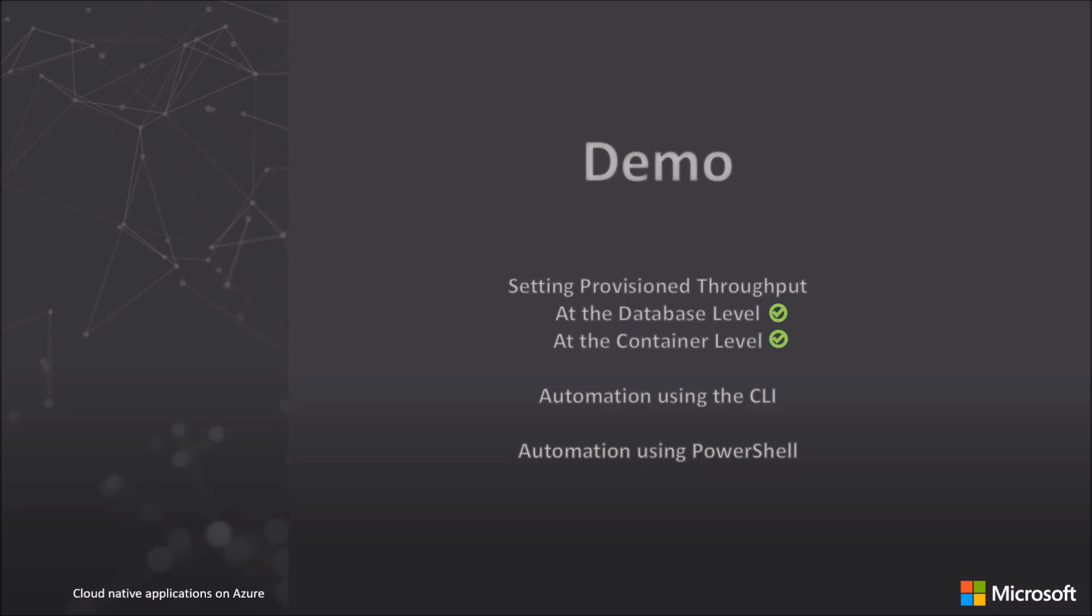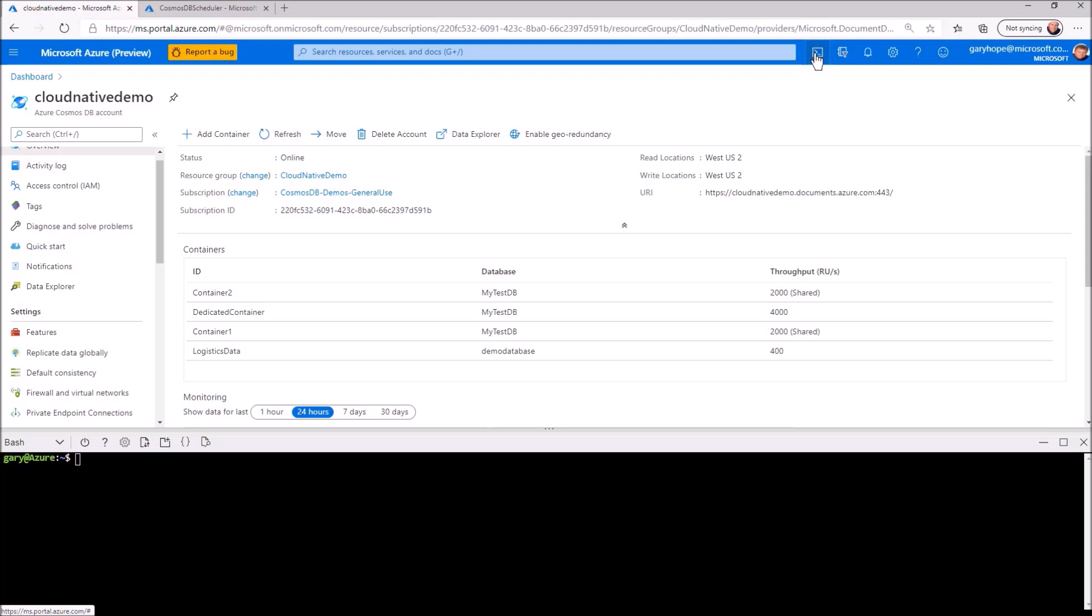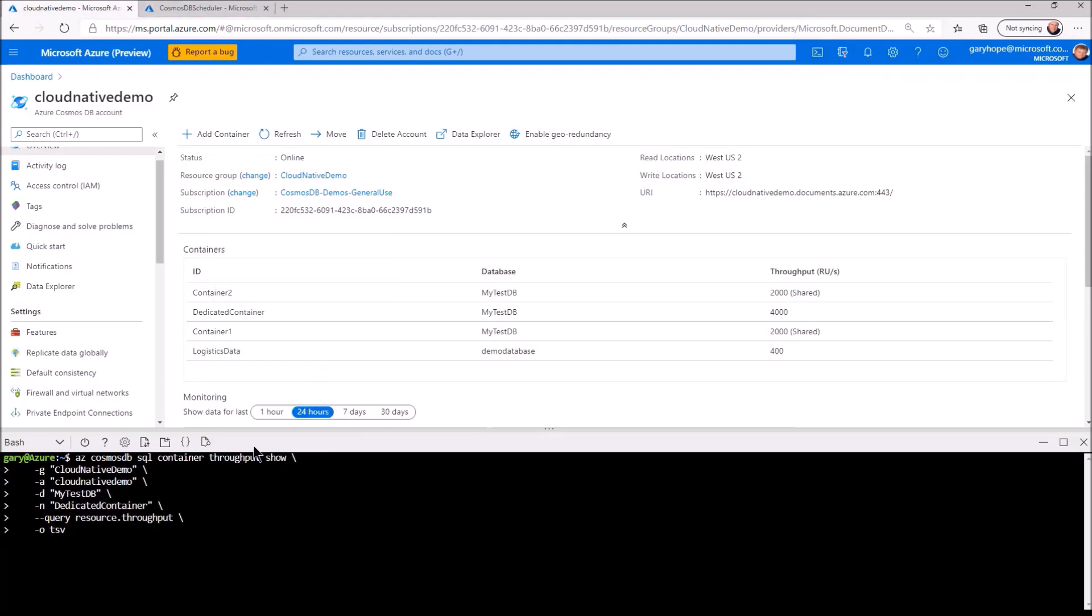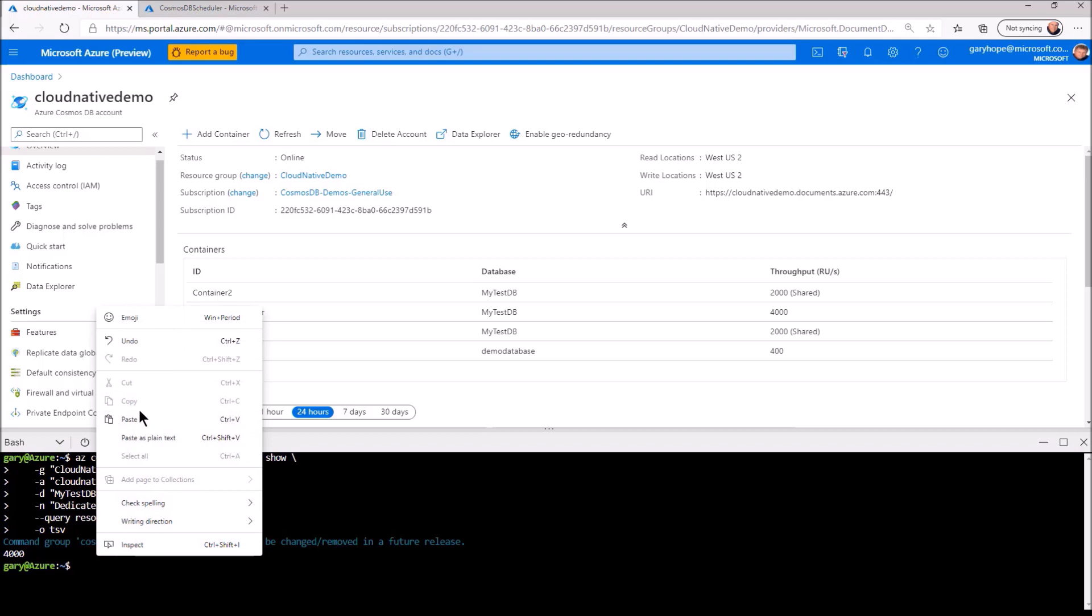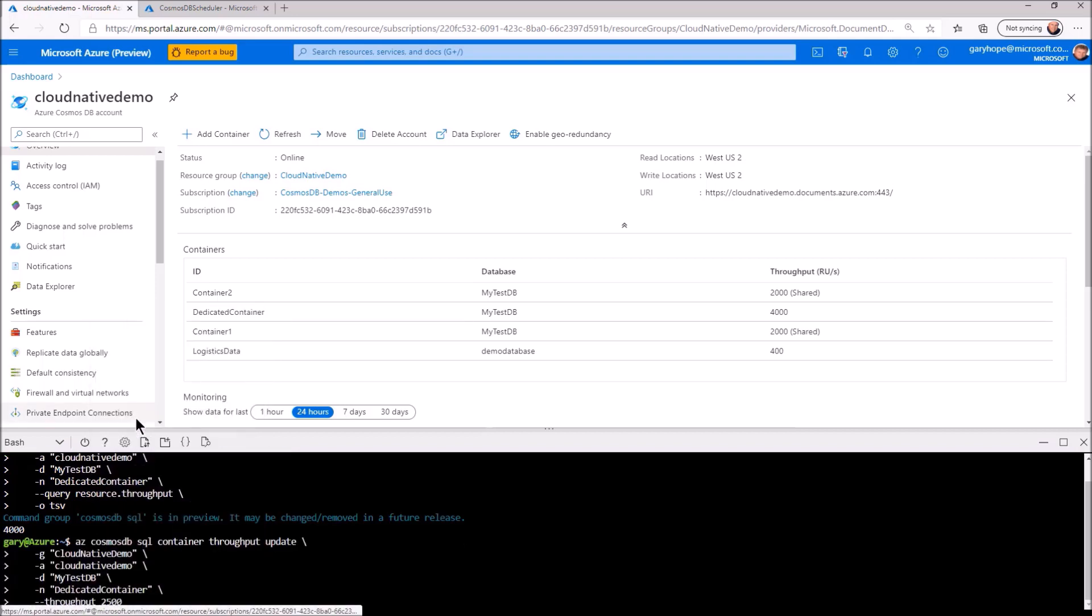That covers manual provisioning scenario using the portal. Let's have a look at adjusting the throughput to match your application's needs through automation. Here I'm back in the portal. Let's open up Cloud Shell and have a look at what's involved in setting up throughput using the Azure CLI. Using the azcosmosdb cli command, I can show the throughput of a dedicated container we've just configured, 4000 RU.